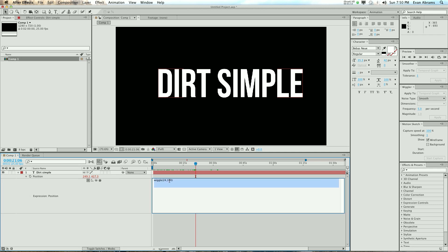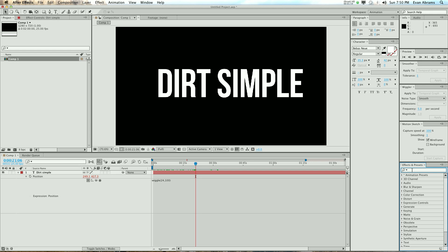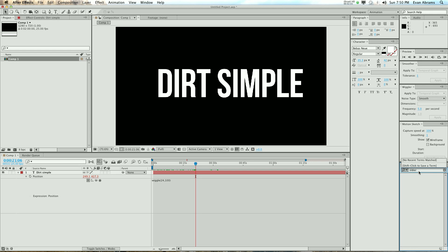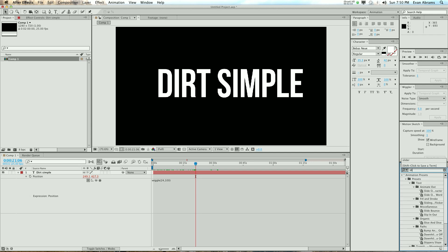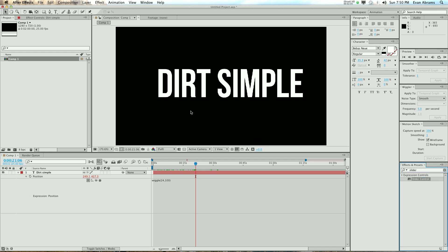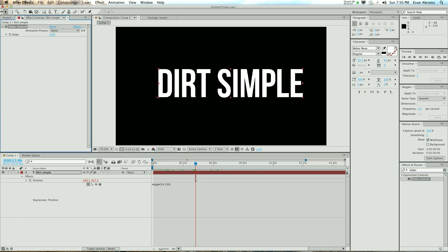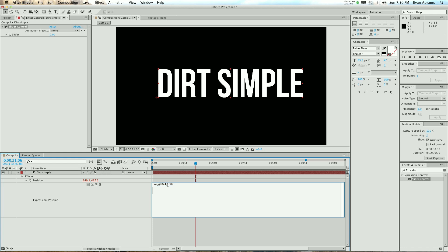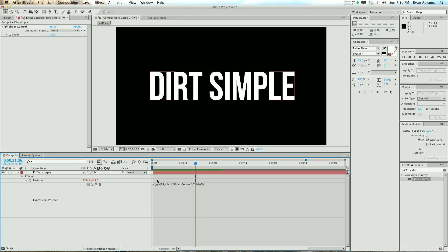This lacks a lot of fine control, and we can add fine control by adding something like a slider — add a slider control to the layer or to wherever — and then take this 100, select all that, and then pick whip to the slider here, meaning we're going to wiggle 24 times a second this value, which is zero.